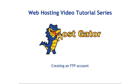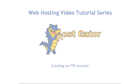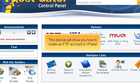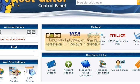Creating an FTP account. This tutorial will show you how to create an FTP account in cPanel.